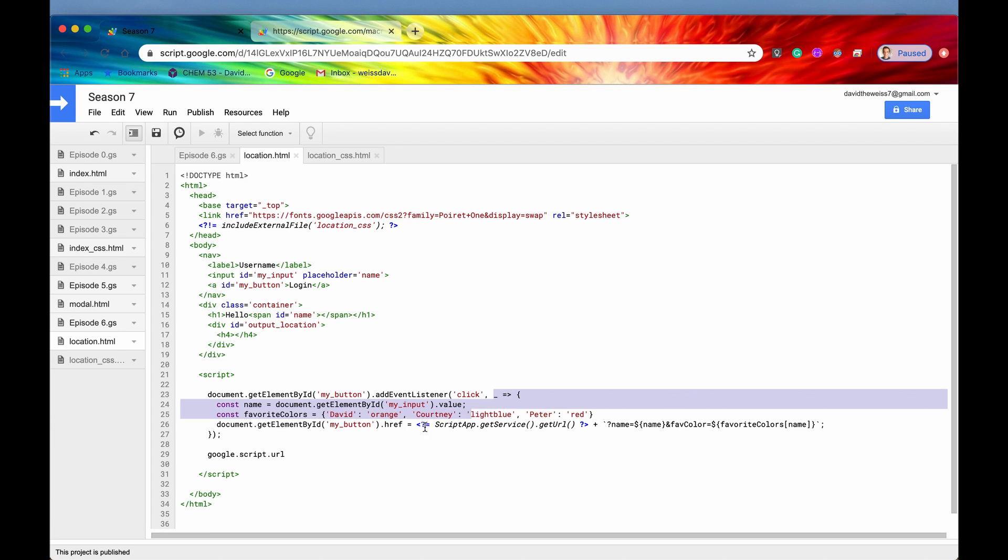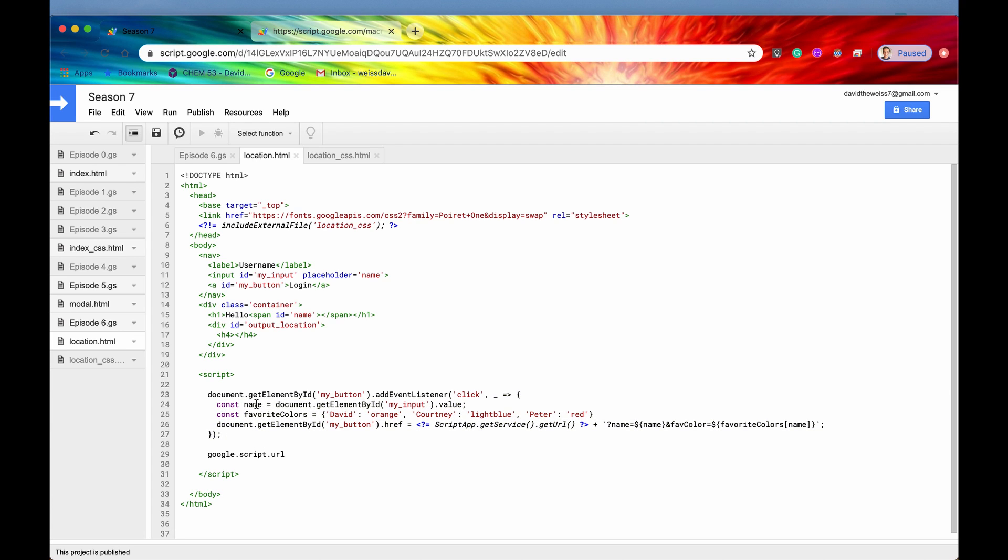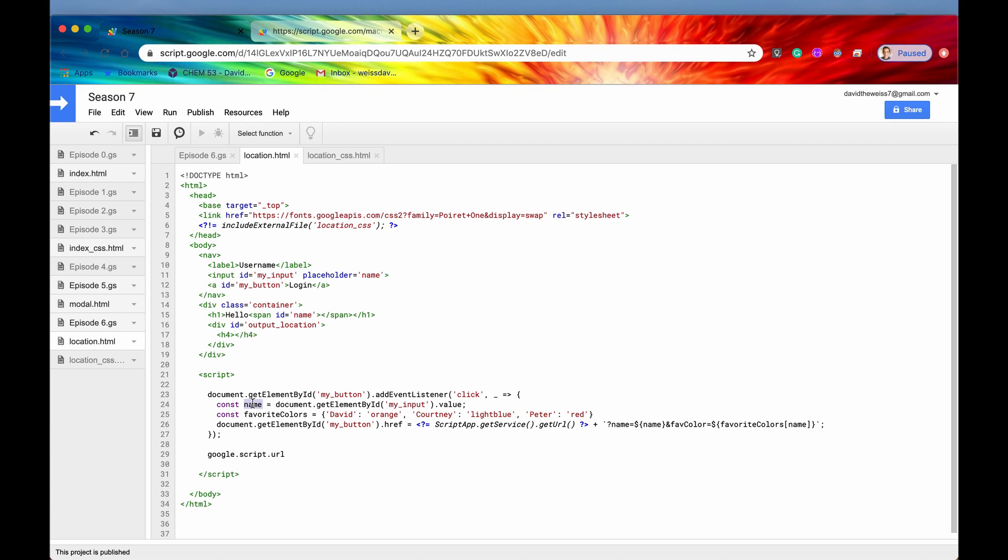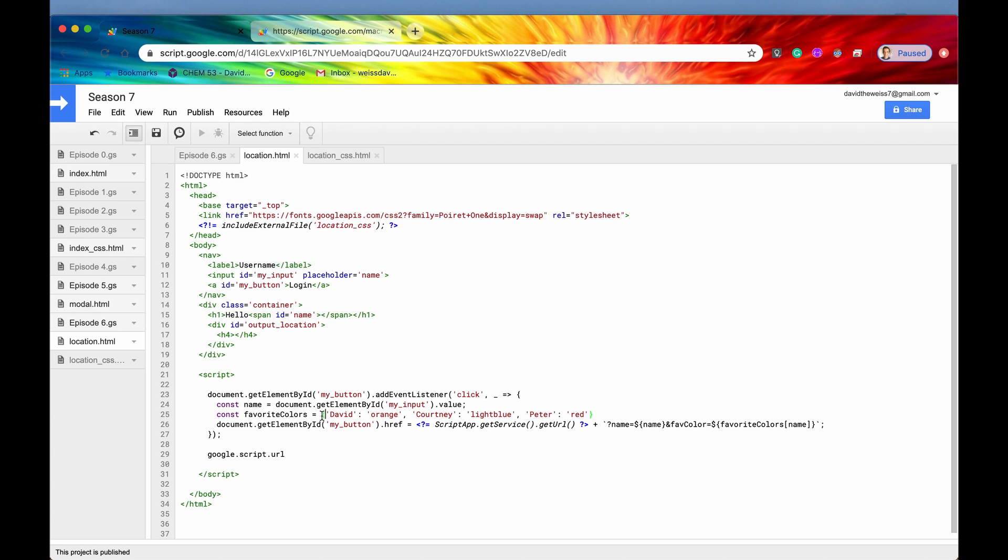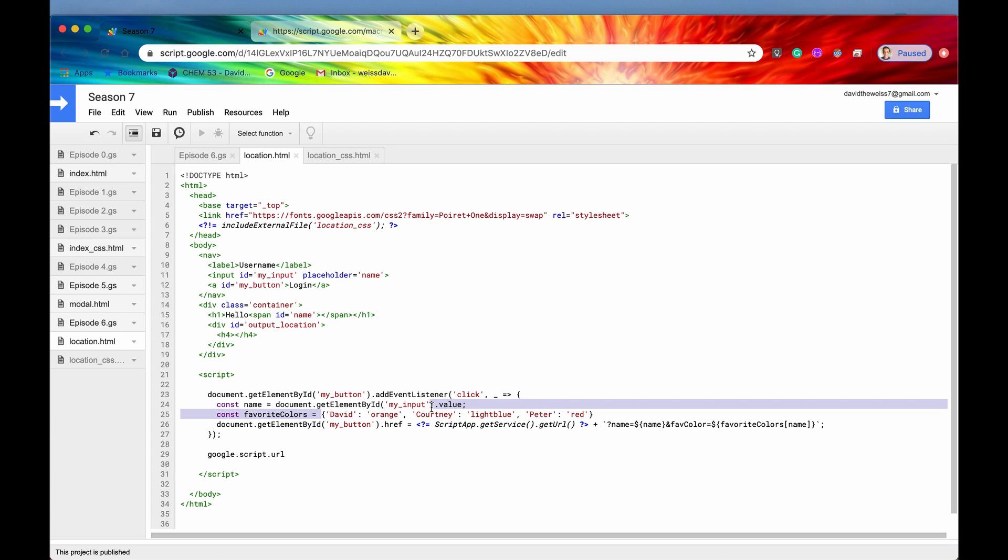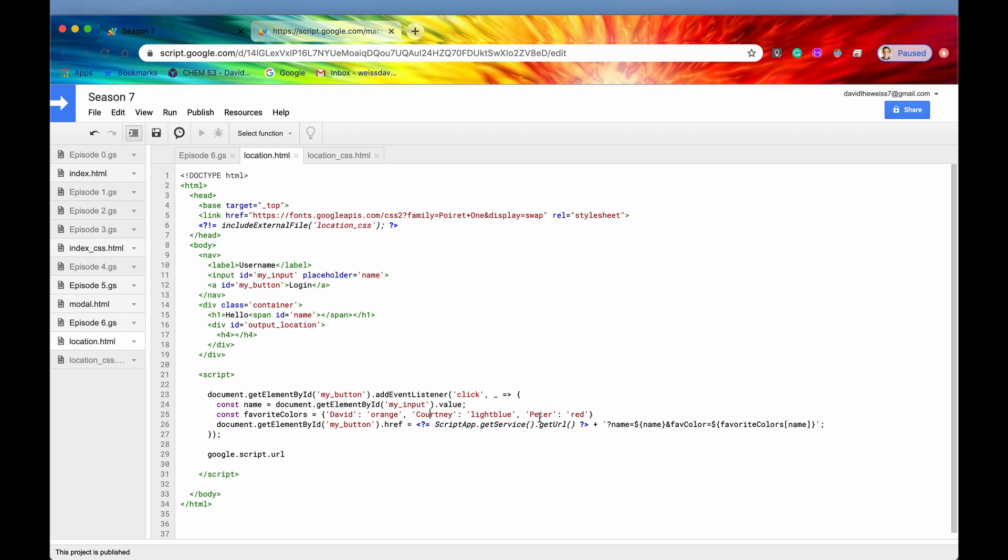Store that in a constant called name. And here is our incredibly simplified database. All it is, is a JavaScript object. Here are the users that have signed up with my application. We have David, we have Courtney, and we have Peter. We've just basically hard-coded this in, but I'm just trying to show the point, not make a secure application.